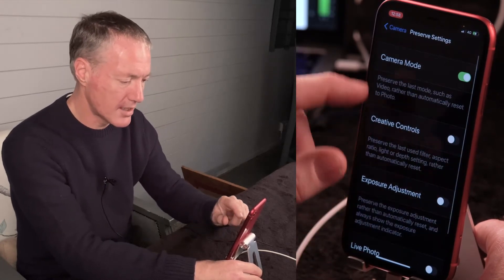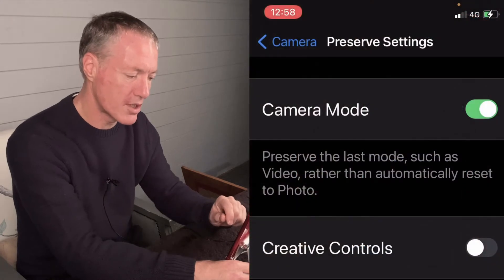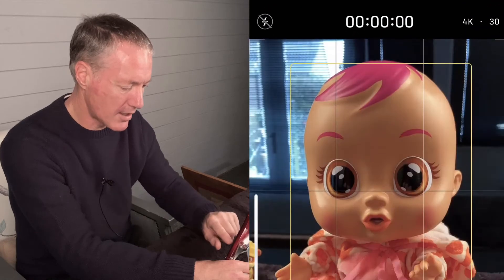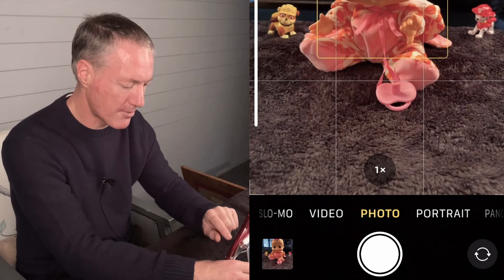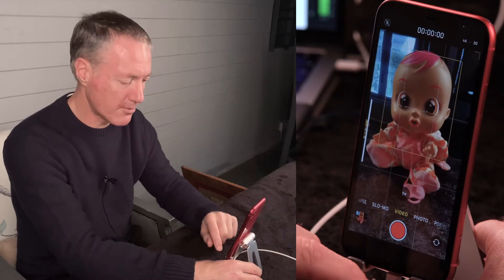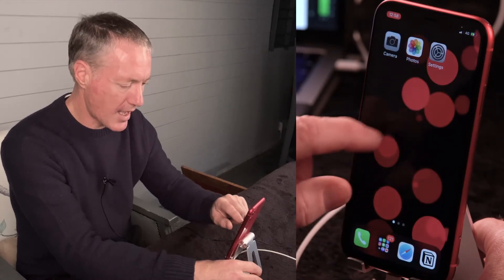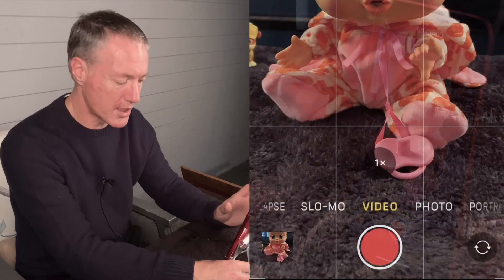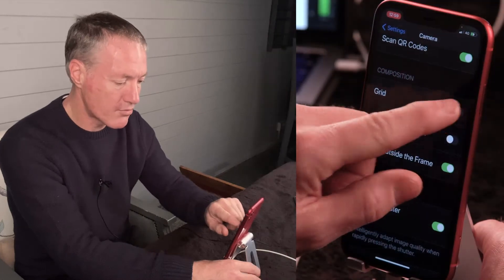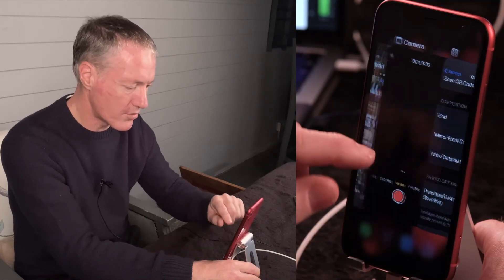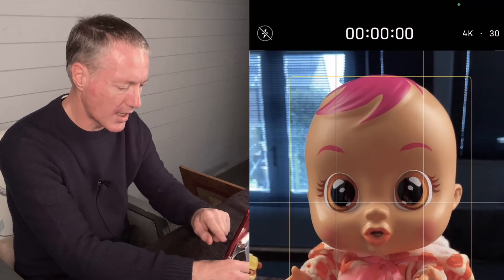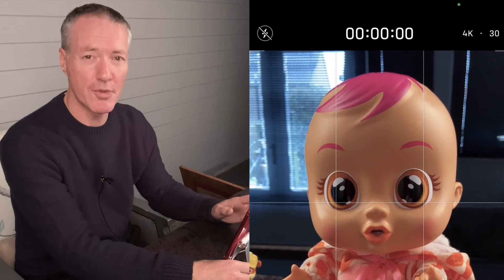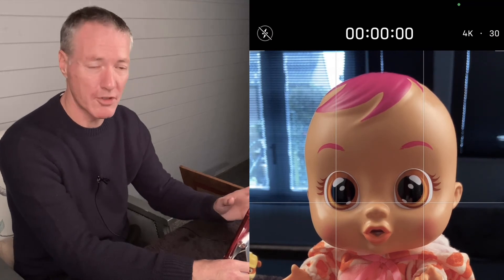Then you've got Preserve Settings. If you enable Preserve Settings for camera mode, when you switch to video and then close and reopen the app it will preserve the video setting rather than always defaulting back to photo. You also have a Grid option — enabling it overlays a 3x2 grid in your camera, which is the rule of thirds, helping you compose your shots or keep lines straight.